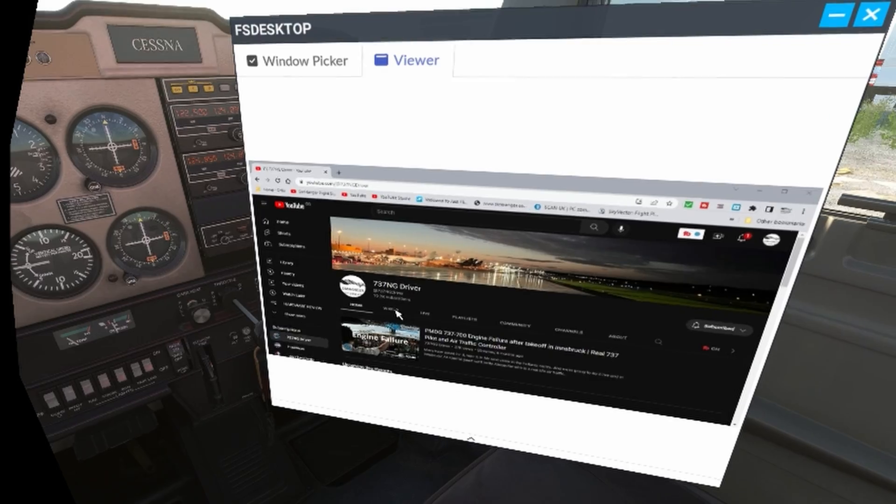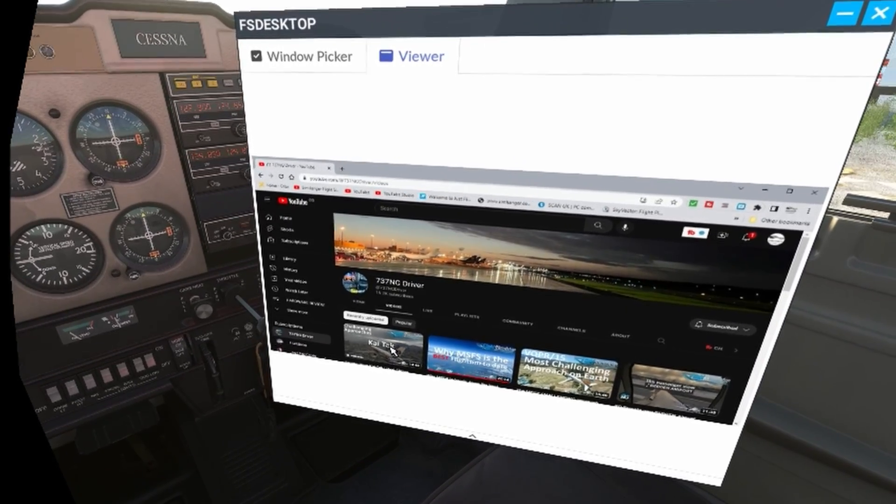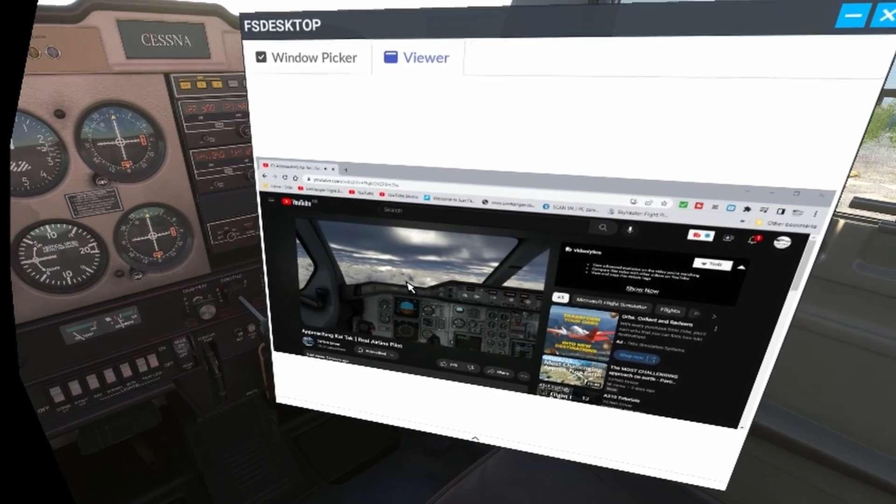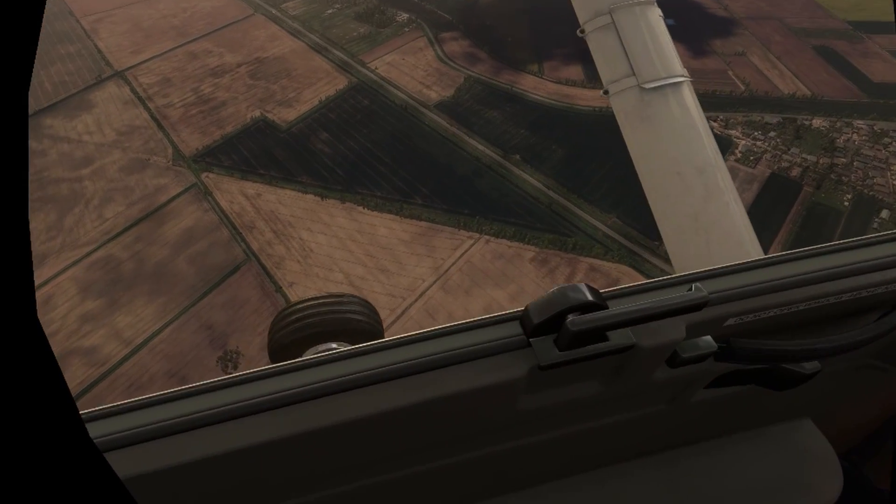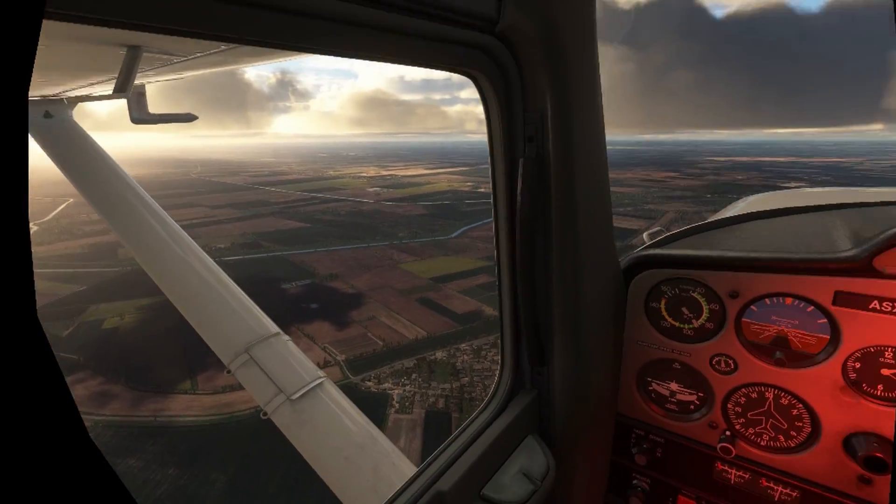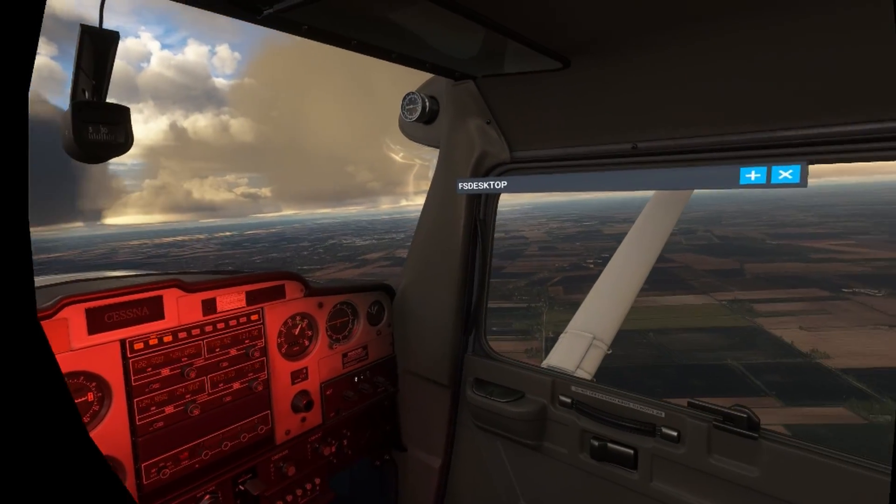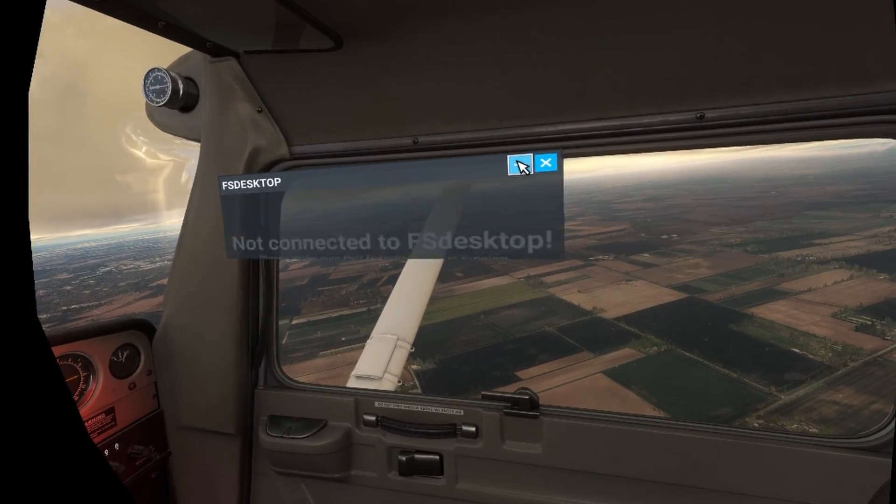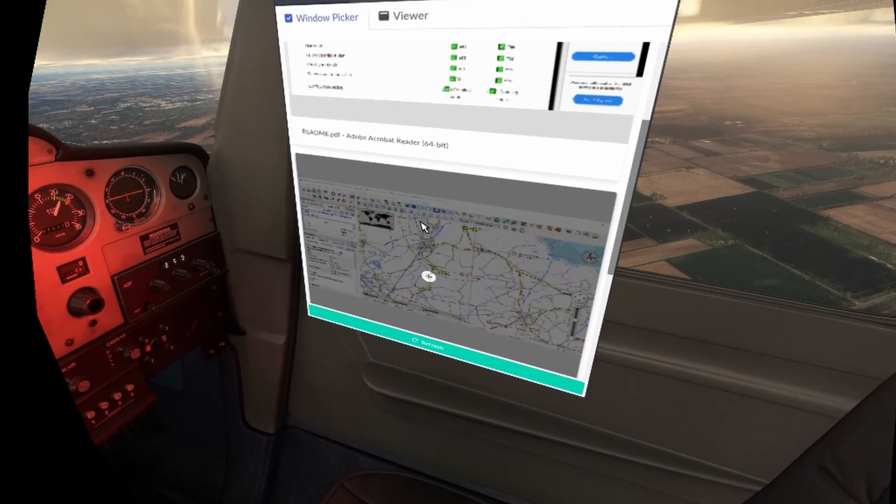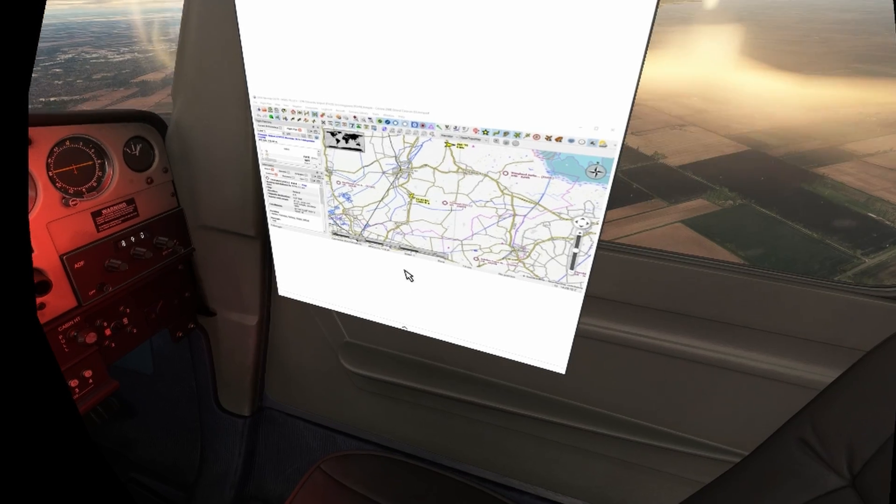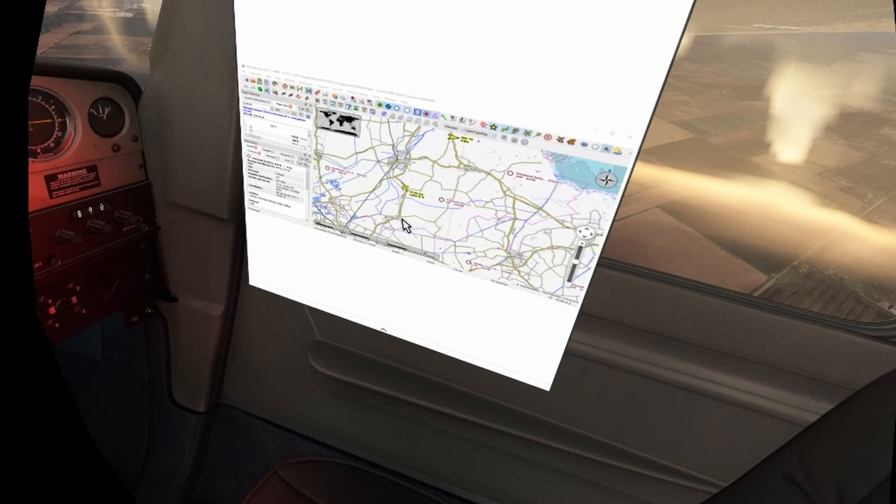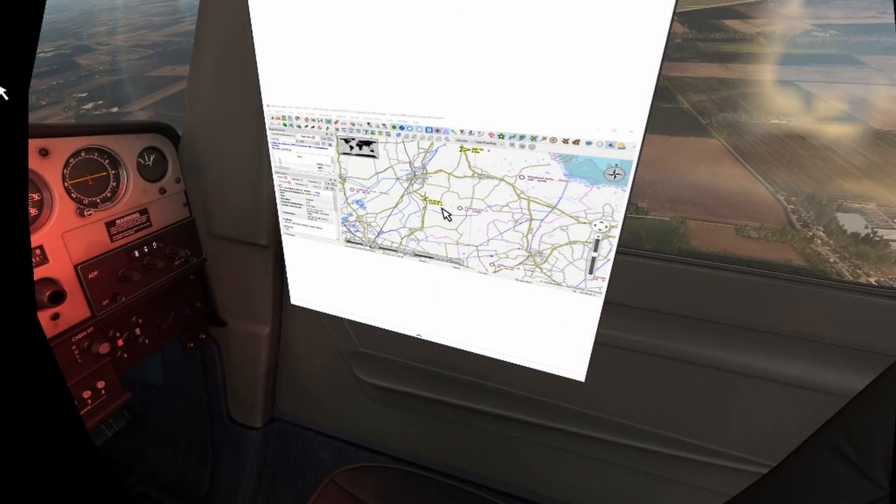Now changed channels. This is 737NG Driver, well known for his airliner videos. I'm in the Cessna 152 and I'm back over the Fens and shortly turning back towards Fendland Aerodrome. I've got FS Desktop minimized. Let me just quickly expand that so we can see where we are. I'm going to select the Little Nav Map. There it is. Now I can see my position in relation to the Fendland airport. I found Little Nav Map worked quite well with this application. Although occasionally I did have to refresh the page.